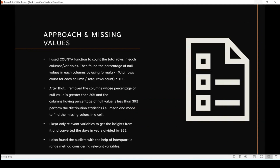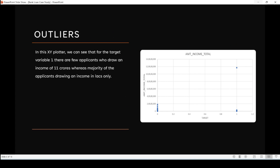Moving towards the second slide about outliers — in simple words, outliers are exception scenarios which can't be included in our analysis. They represent unexpected or exceptional events that may occur in only about one percent or even less of the data. In this XY plotter, you can see that in target one, there are a few applicants who draw an income of 11 crores, whereas the majority of applicants are drawing an income in lakhs only.